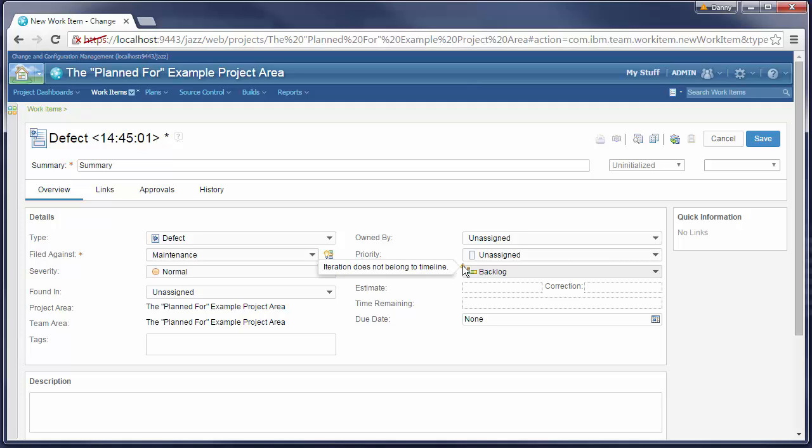Now, a special warning icon indicates that the backlog iteration we selected does not belong to the maintenance timeline.